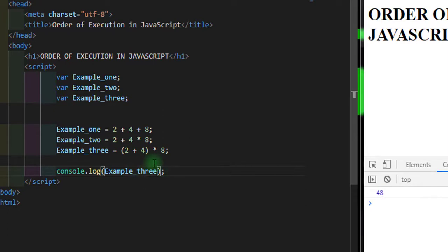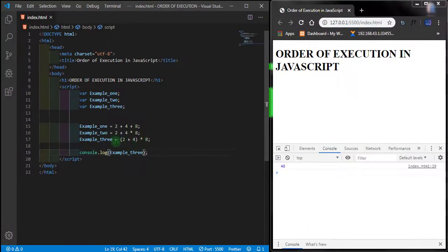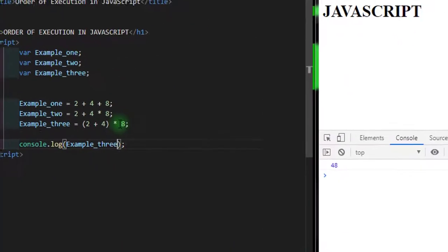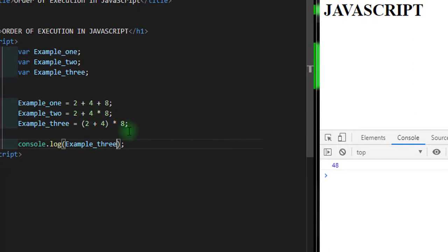This is because since we introduced the parenthesis here, JavaScript automatically focuses on this one first and ignores this one. The parenthesis is a way of telling JavaScript to do this one first before moving to this one. JavaScript says two plus four equals six, so six times eight gives us 48.